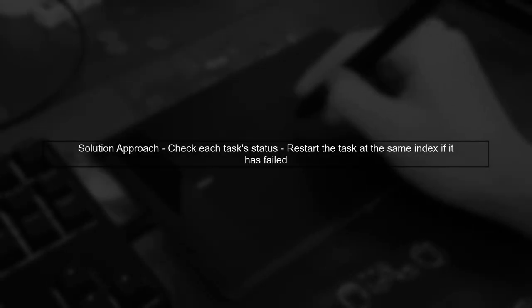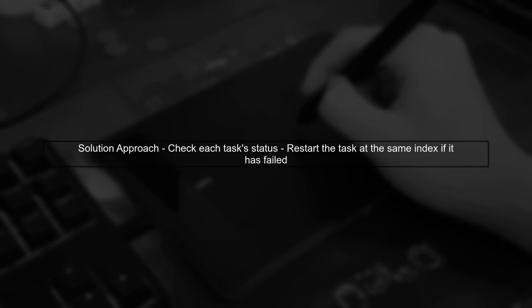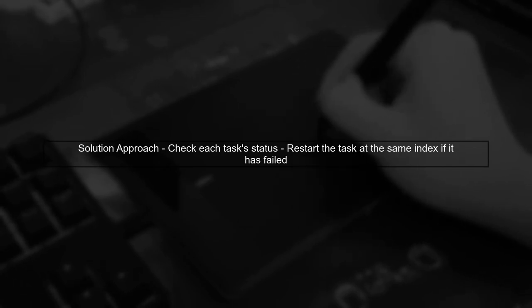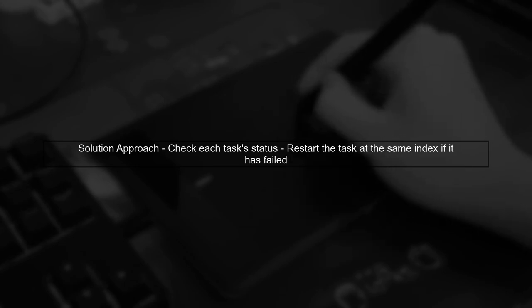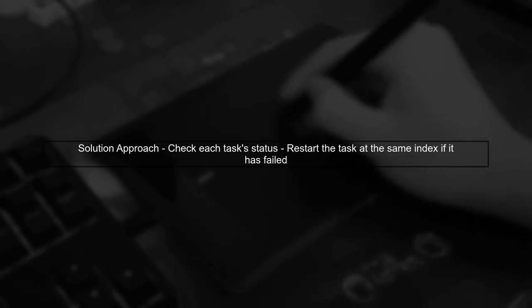To properly restart the task, we need to check the status of each task in the array. If a task has failed, we can create a new task at the same index in the array.